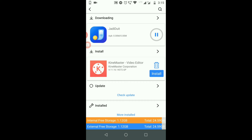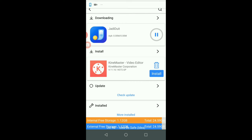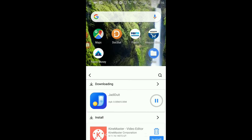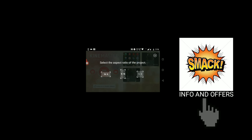We have already installed it. It takes about 30 to 40 seconds to install. Once installed, you can use KineMaster as usual.